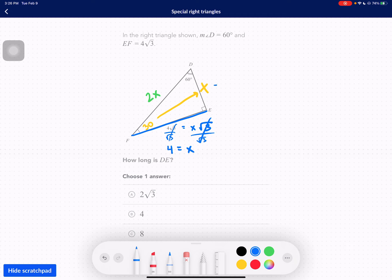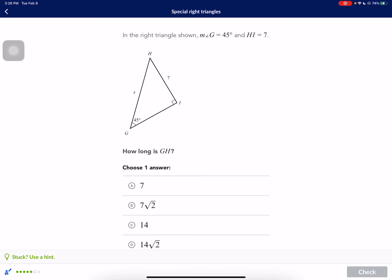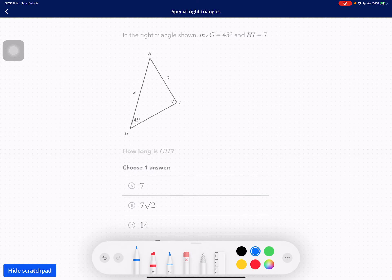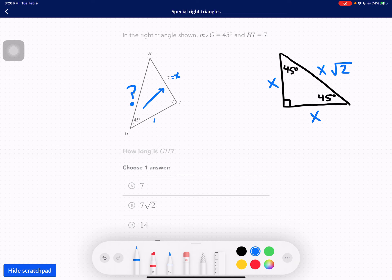So if you divide both sides by root 3 here, this one's really nice: 4 equals X. Super easy actually. If that went too fast, slow down and try it yourself. Go back to where it was blank and do it yourself so you can actually understand why it worked. So this one is 4.